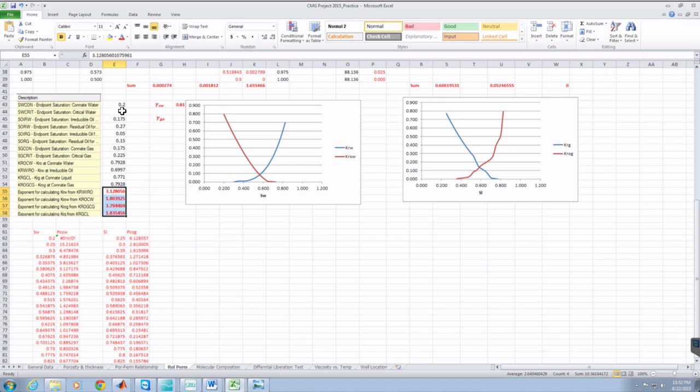These are the values we're going to input into CMG for CMG to use to define our rel perm.